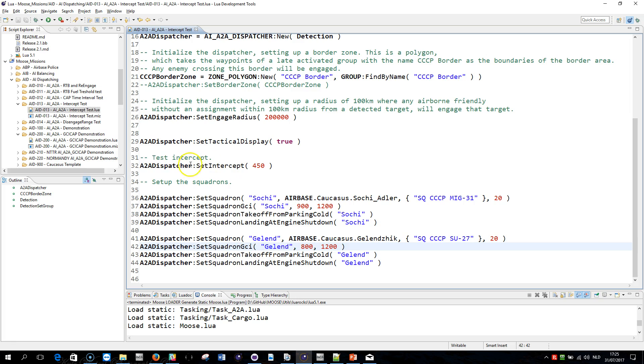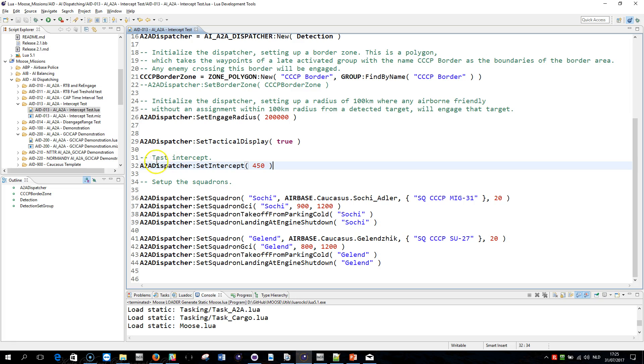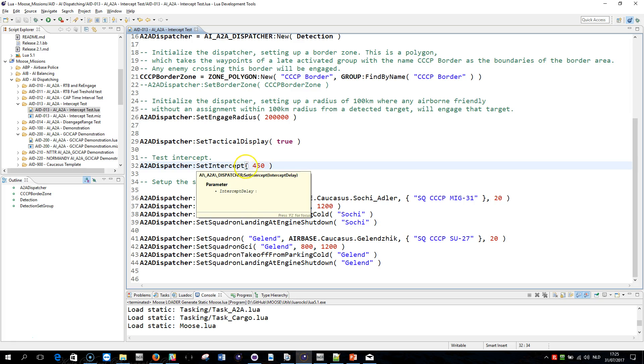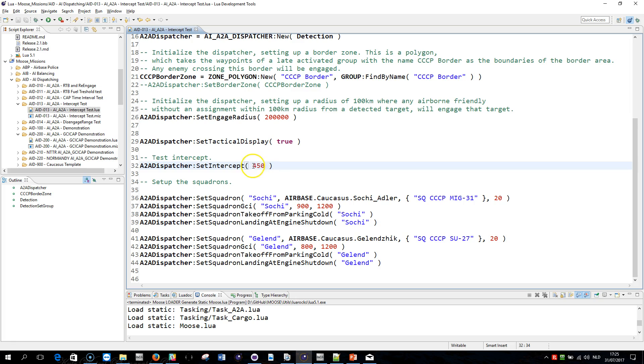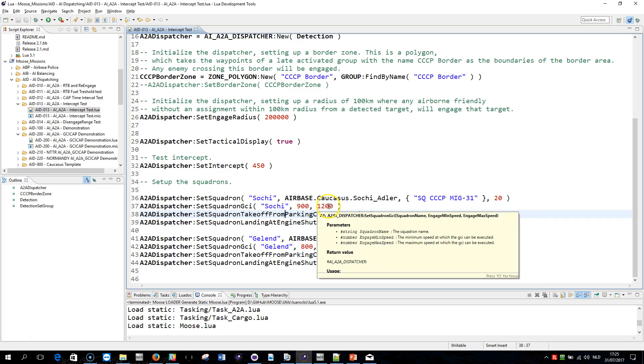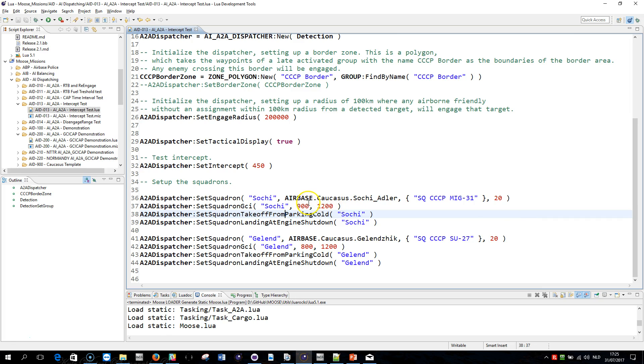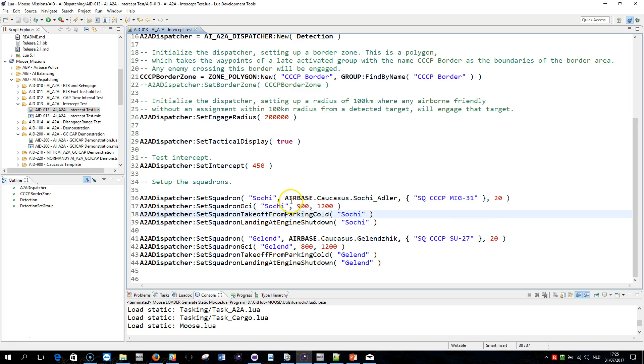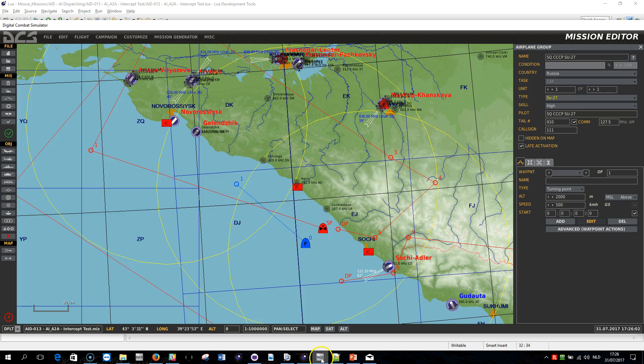Now, the method I would like to document is the SetIntercept method of the air-to-air dispatcher. This method will also be available for the GCI CAP. Basically, it allows you to define a delay in seconds, here 450, on how long it would take for these airplanes that are dynamically spawned with cold engines to taxi to the runway and takeoff. That's going to take a couple of seconds, between 250 to 450 seconds. This delay then will cause an intercept point to be calculated.